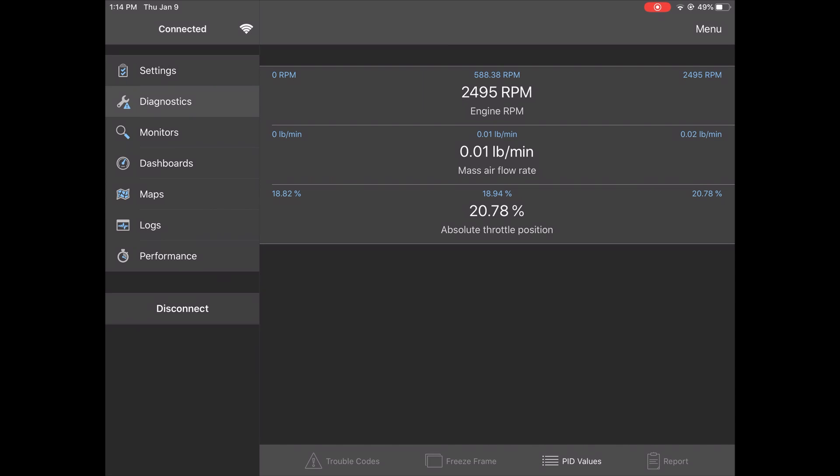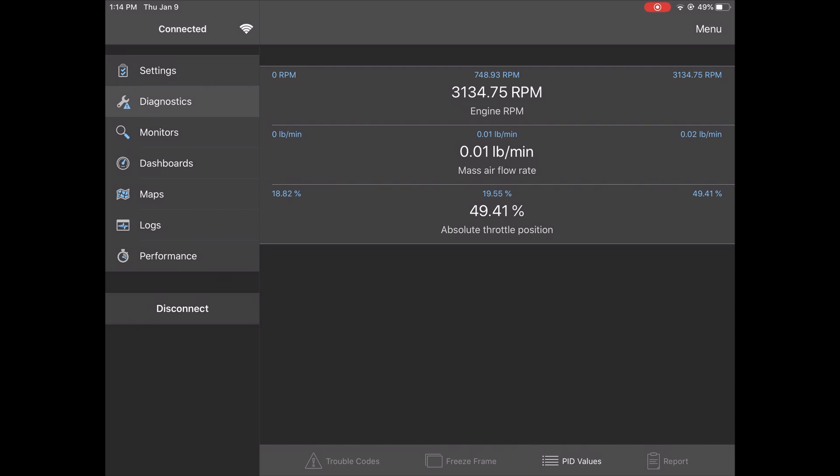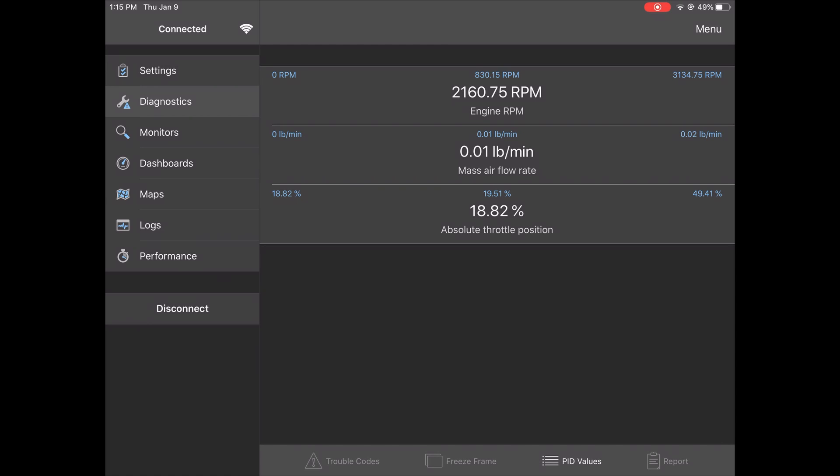With the engine running, the absolute throttle position does increase when the accelerator pedal is pressed. The mass airflow is staying at zero no matter the throttle position. This is the first step in directing us to look at the mass airflow sensor for being faulty.